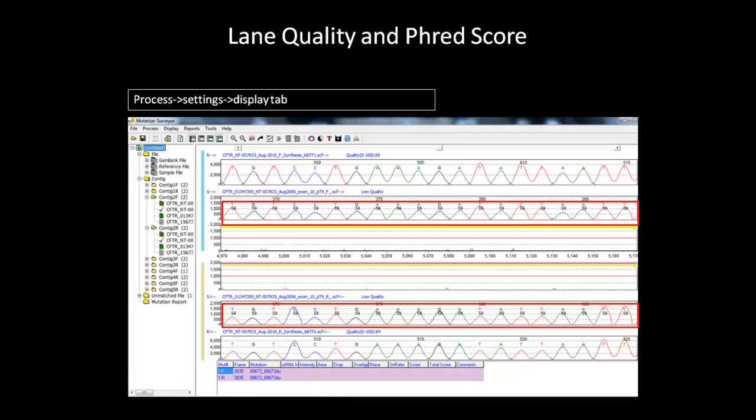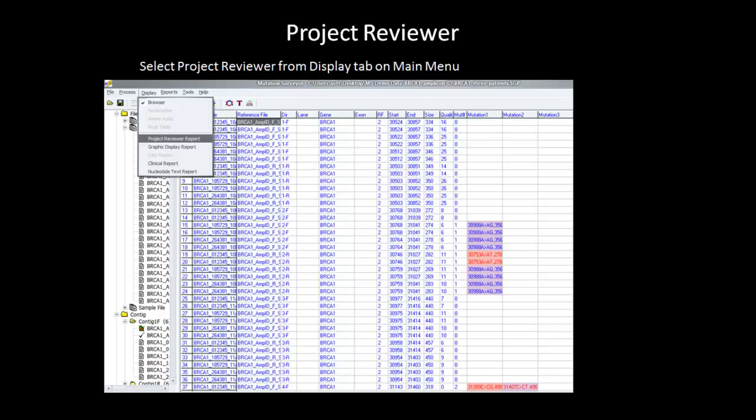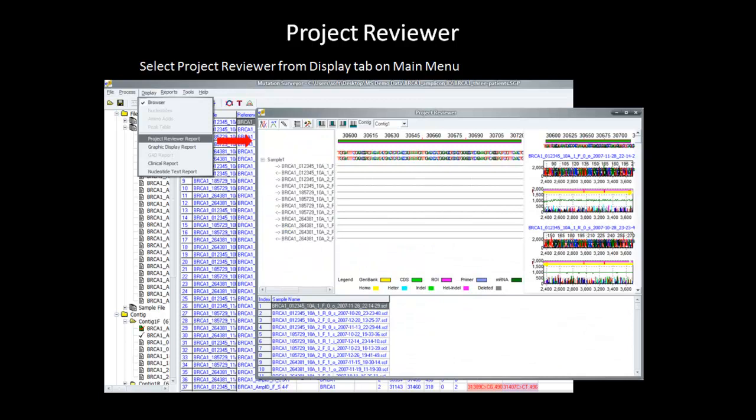This reviewing method allows you to see if the mutation call within a certain sample is reliable based on the overall quality of that sample. To further review the data, you can use the project reviewer to view overlapping amplicons. The project reviewer can be easily selected from the Display tab on the main menu toolbar. This tool offers an alternative view to the main analysis window of the project and can only be selected after the analysis is completed.